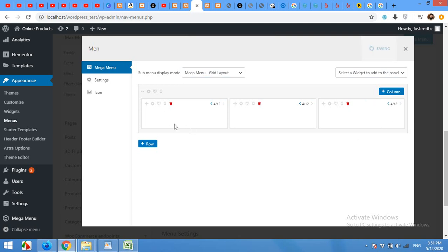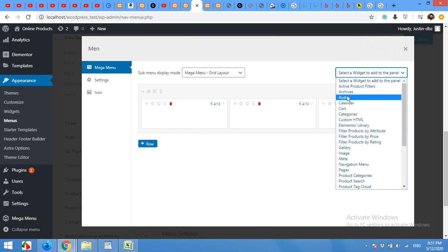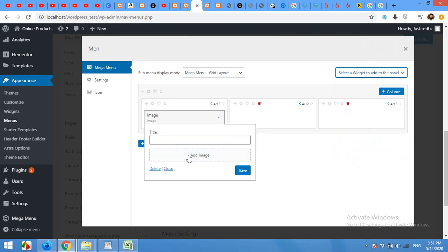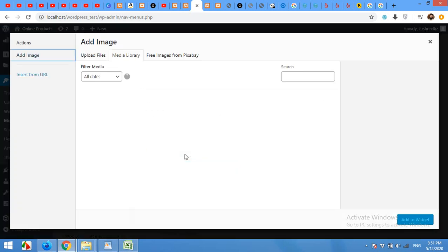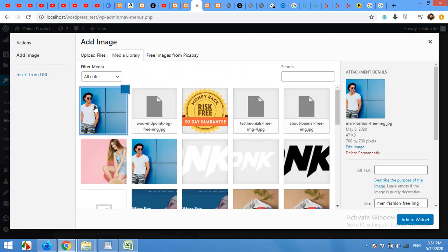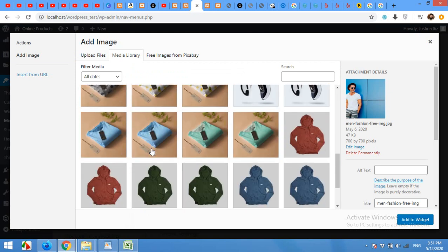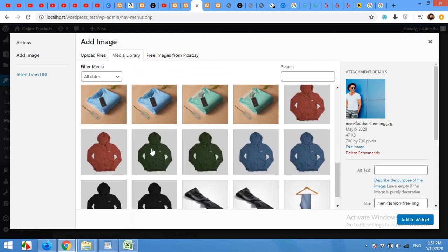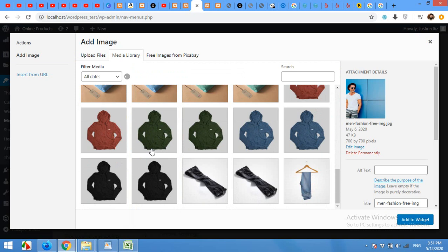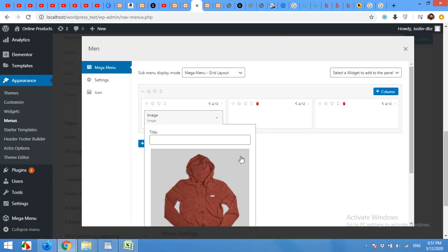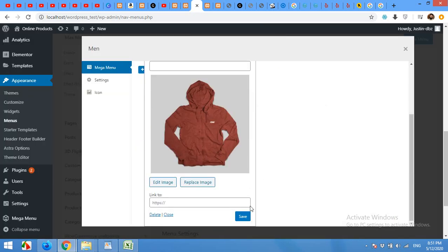Now in the first column, I will add an image. I'll add an image for the first column from my media gallery. Click on add image and choose the image you want to add to your menu column. I'll use this one or something like a product like this and click add to widget and click on save.